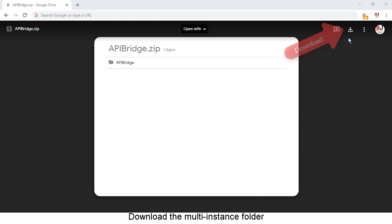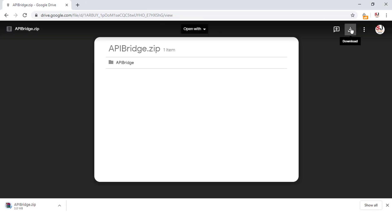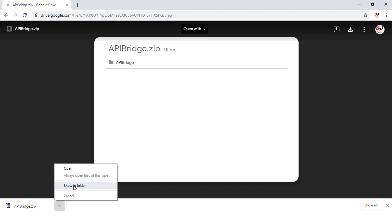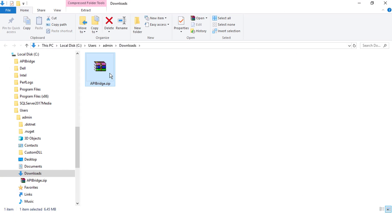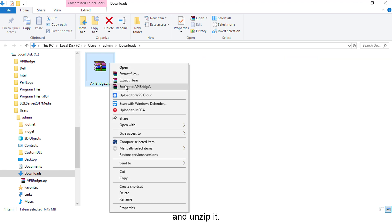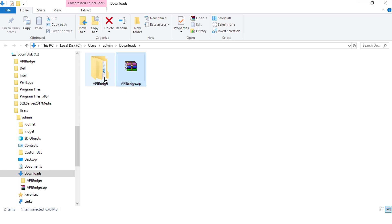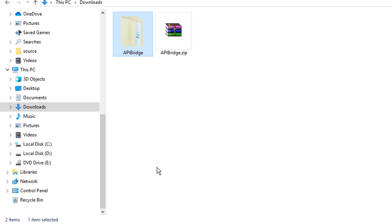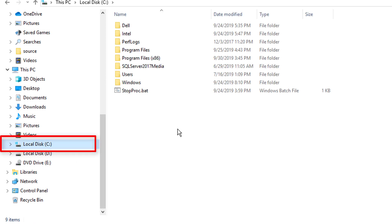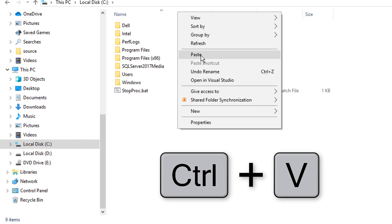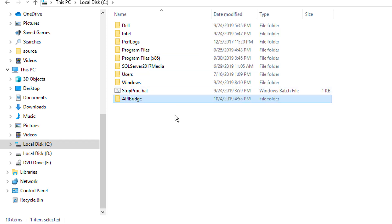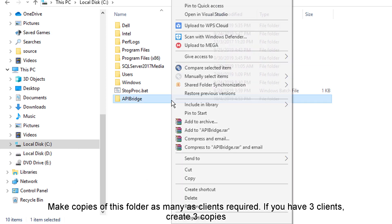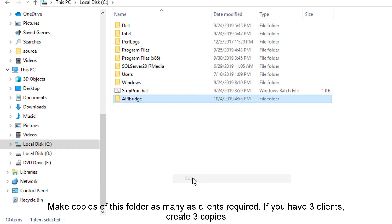Download the multi-instance folder and unzip it. Cut and paste the folder in C Drive. Make copies of this folder as many as clients required — if you have three clients, create three copies.